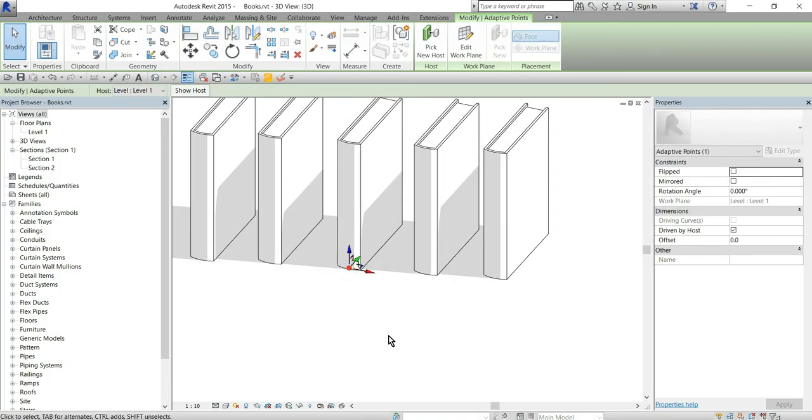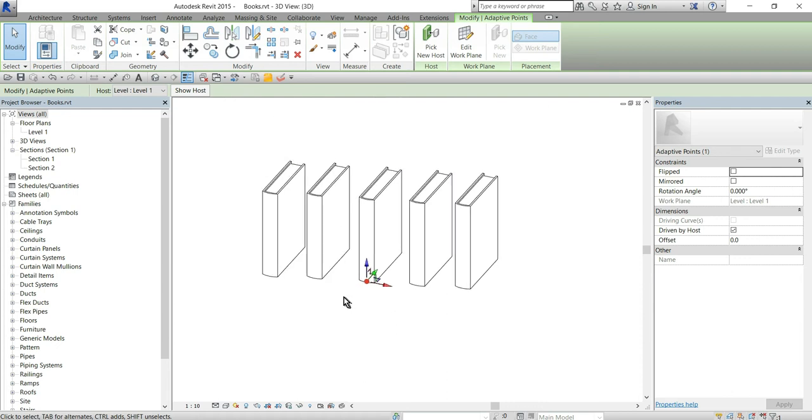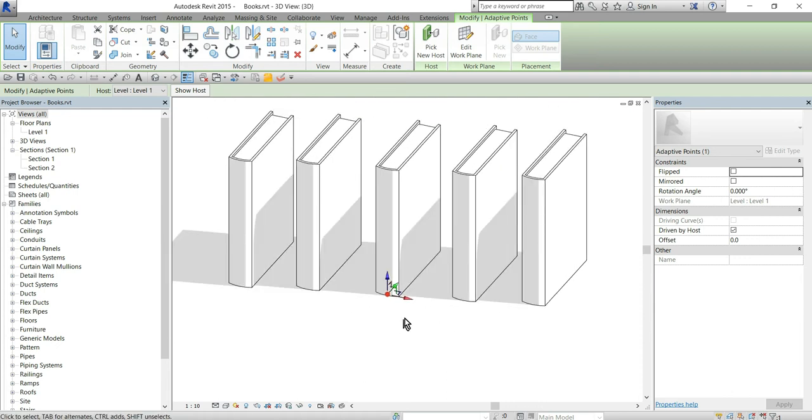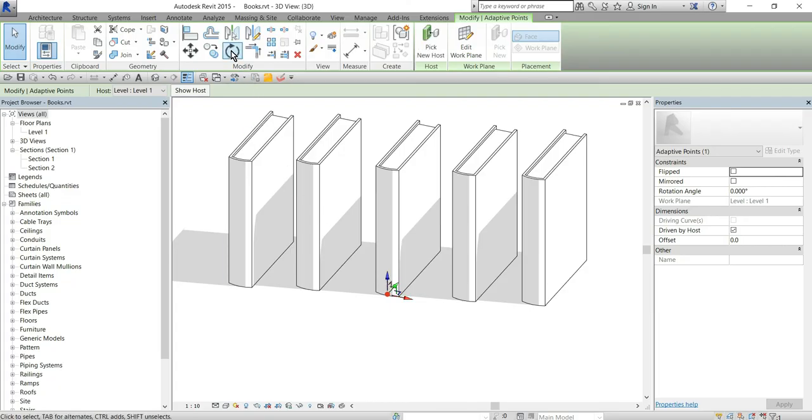So I can get it right here like this and the trick is to uncheck driven by host checkbox.